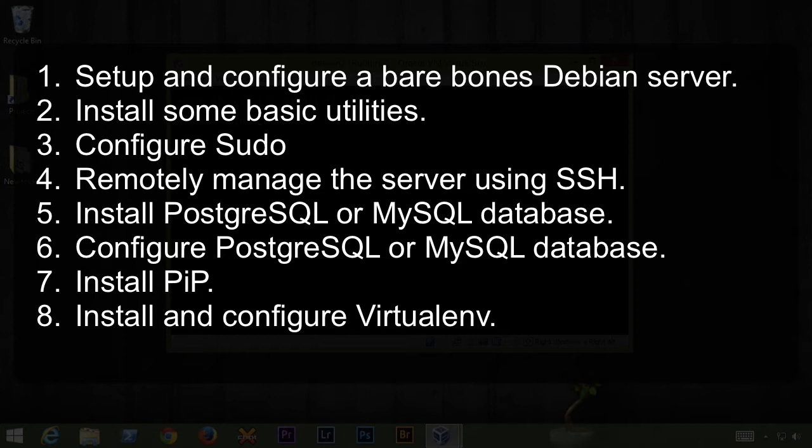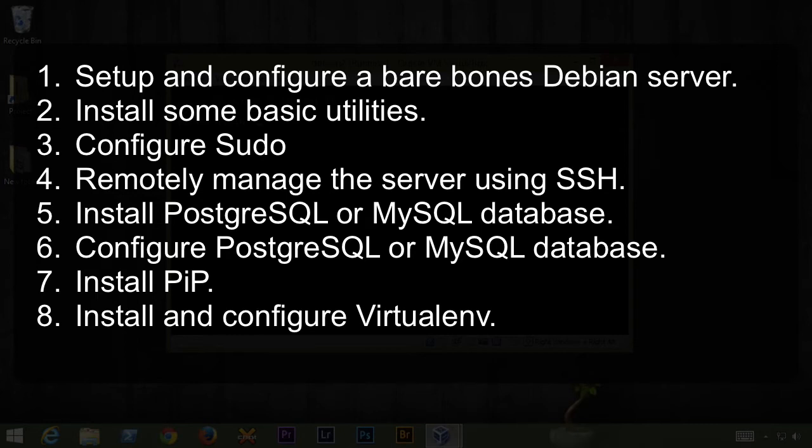We're going to install a database. For this video series, we're going to do just MySQL, but the blog posts will have instructions on PostgreSQL. We're going to configure the database and then install pip and install and configure virtual environment.